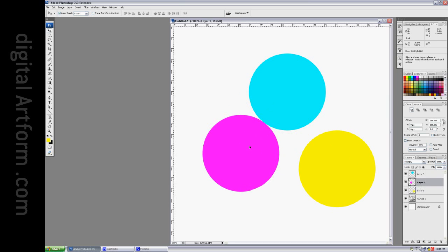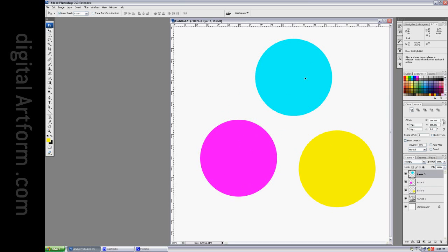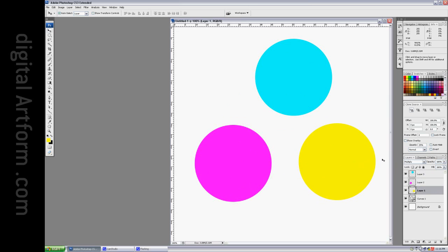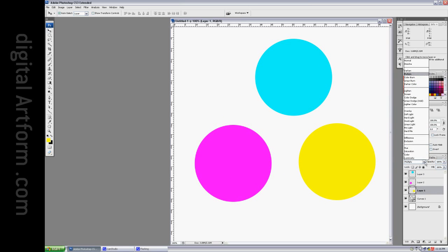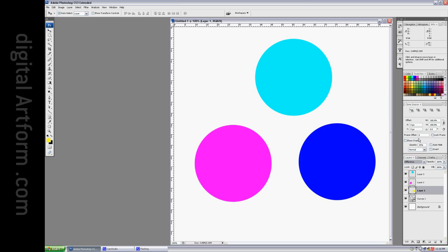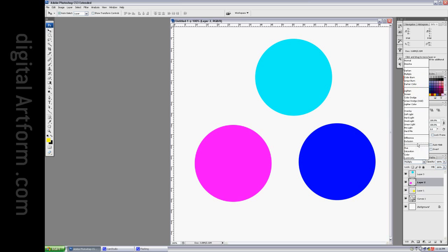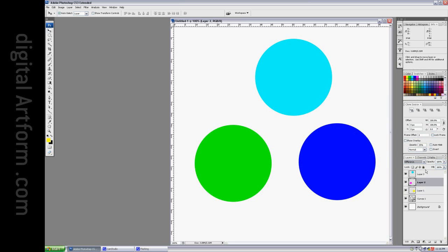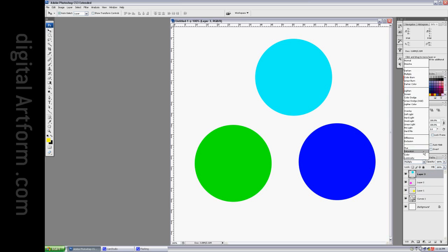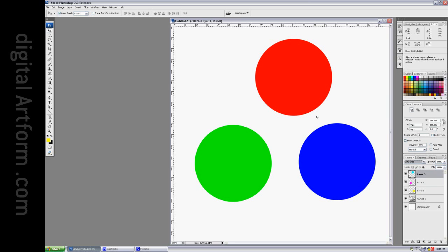Now, since it's called subtractive color mixing, I thought I would just take a look and see what happens if we use some of the more subtraction-oriented blend modes. For example, what if we set it to difference? And we set this to difference, and we set this to difference as well. Something interesting happens.